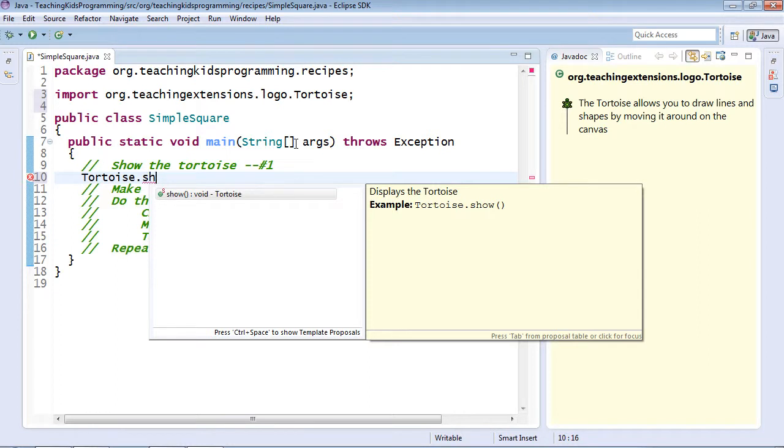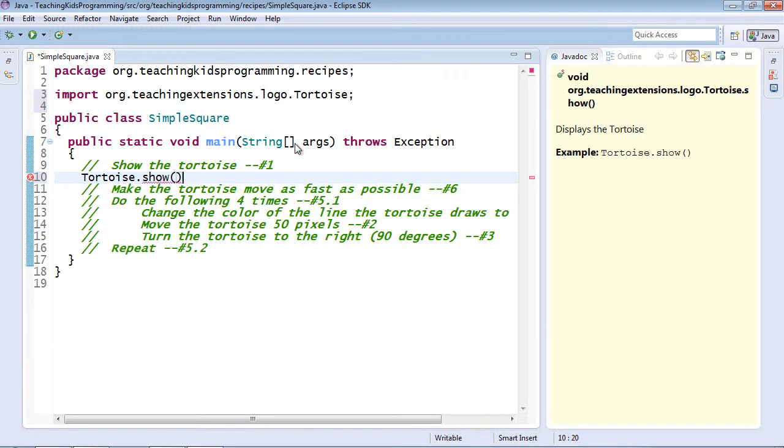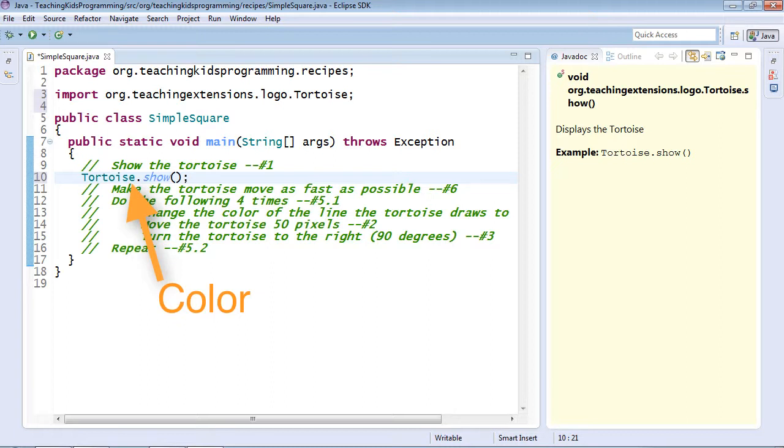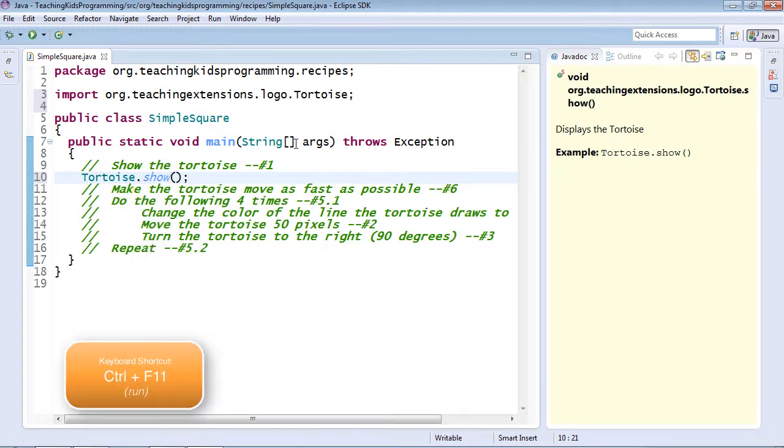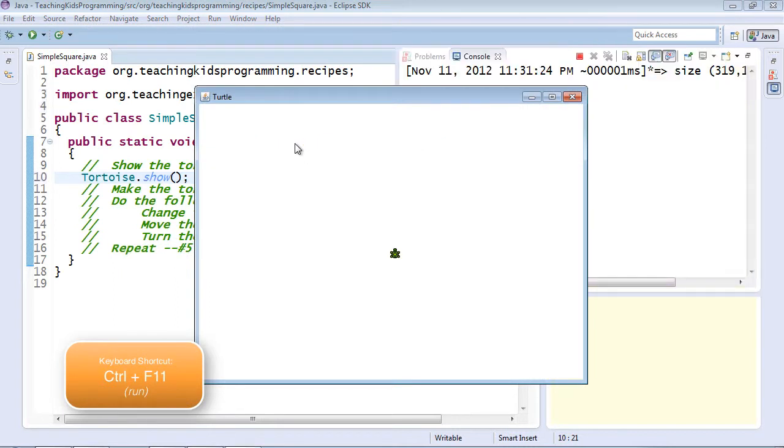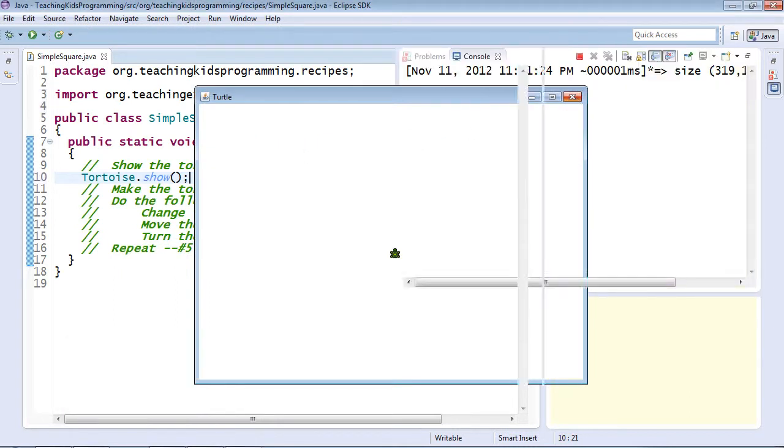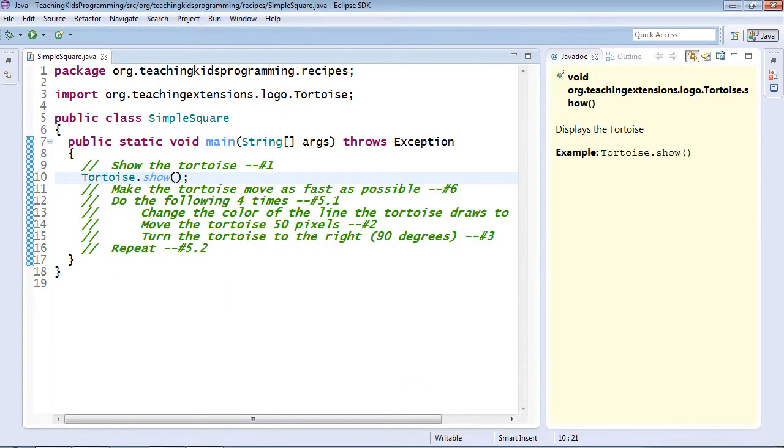I don't need to use the mouse. It's already highlighted in the first one. I can just hit enter, complete my sentence with a semicolon. When I do that, you'll notice the color invokes for both tortoise and for show. Let's run that. I'm going to use the keyboard combination control F11.